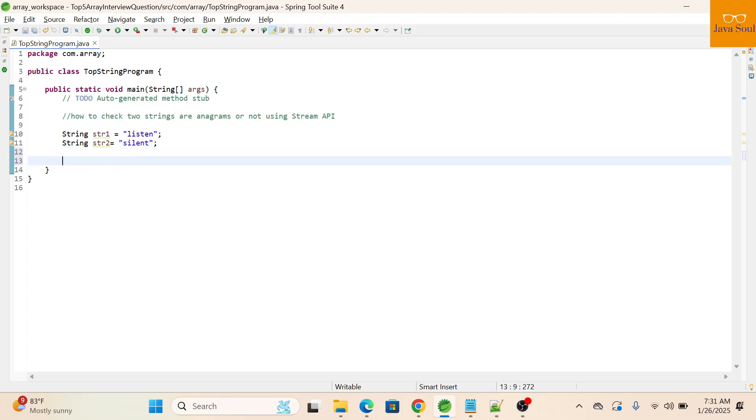So what we are going to do now: we will check the length of both strings, then we will sort the strings, and then we will check.